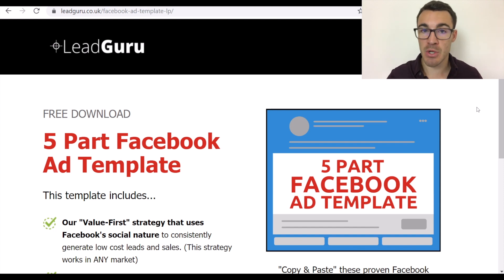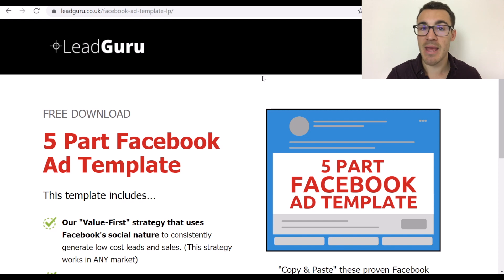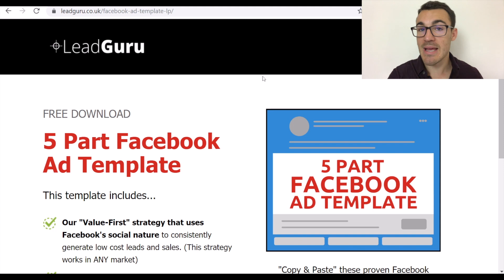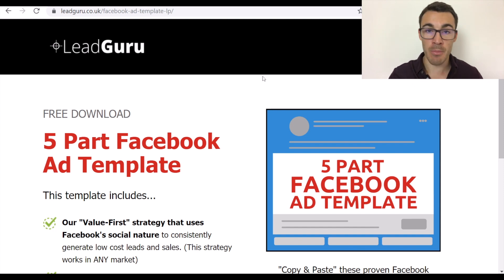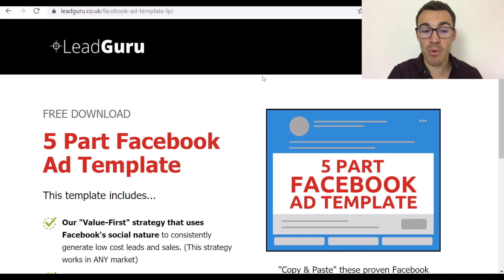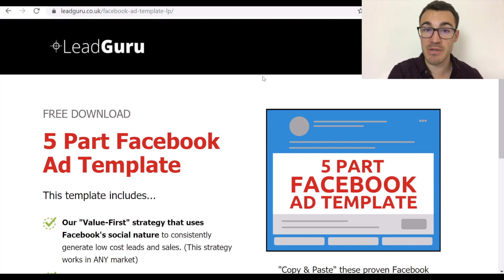There are some do's and don'ts I'm going to go through. Here is the opt-in page for my five-part Facebook ad template, a lead magnet I've used for a couple of years now. It's been updated and improved over time, and it basically contains some of the best-performing ads we've created for a number of different clients in different industries, which people can download.